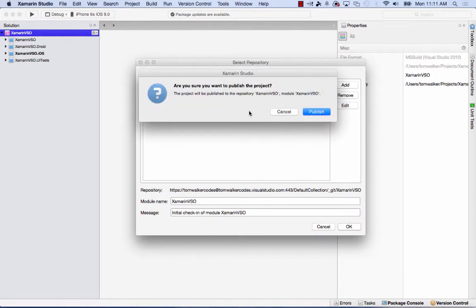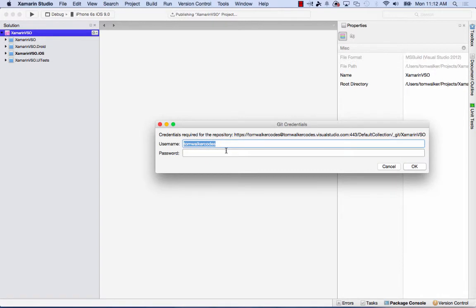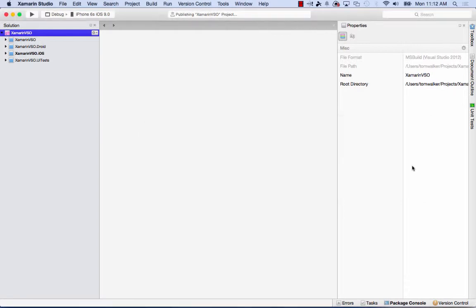It asks if you're sure you want to publish—click yes. It will ask for your password once. Now it's pushing all the source code to the VSO project. I'll let that finish.